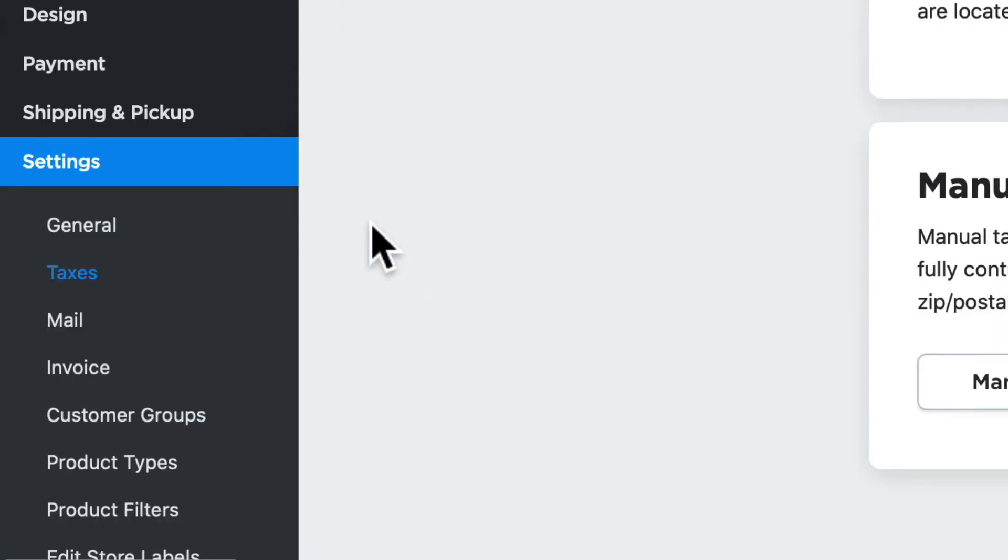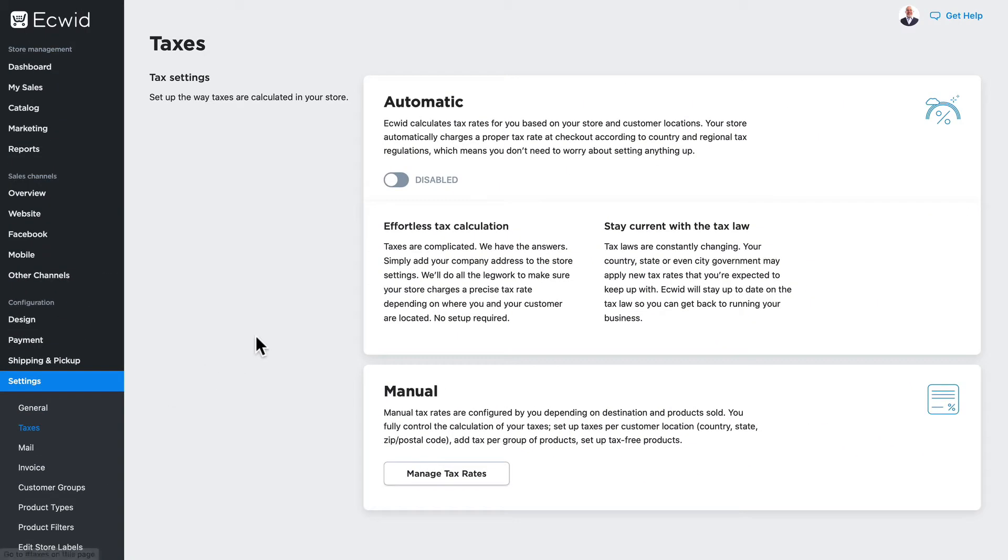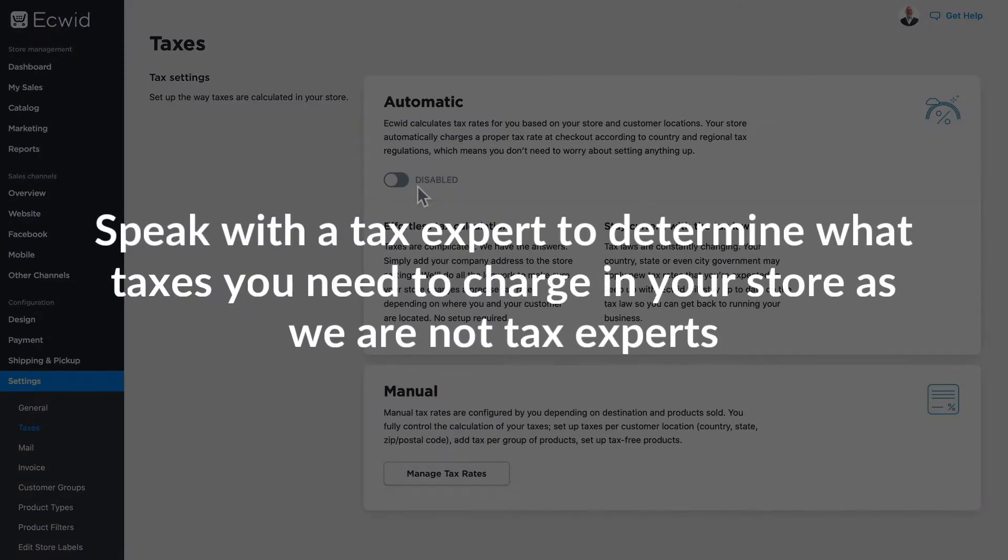One of the great things that Ecwid offers for all Venture and above accounts is automatic taxes. Now before I go any further, I need to mention that you should speak with a tax expert in your area to determine what taxes you need to charge in your store.